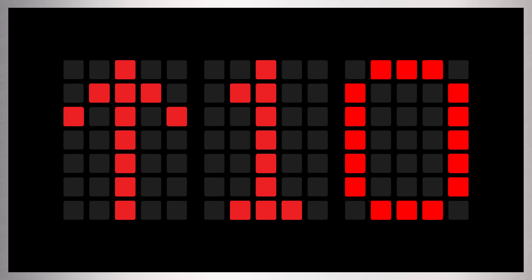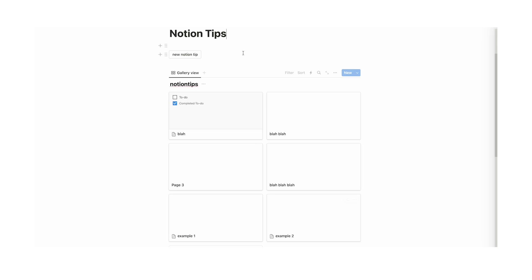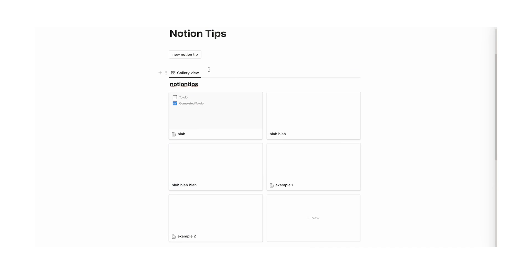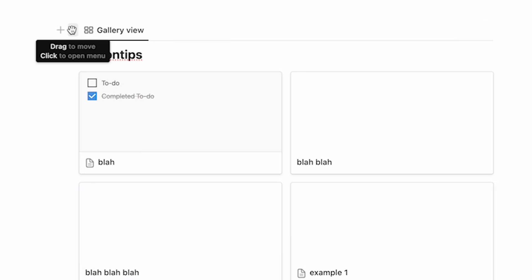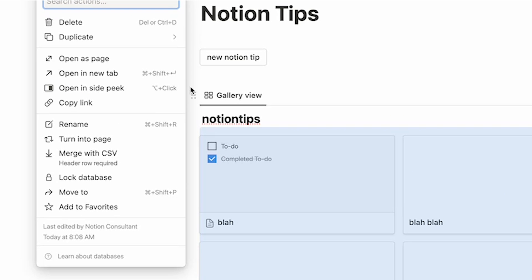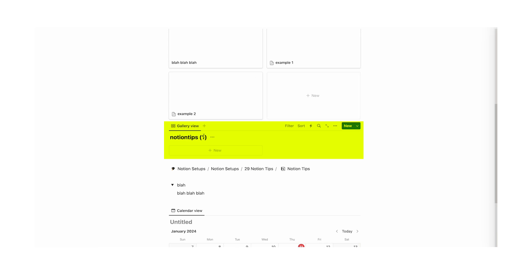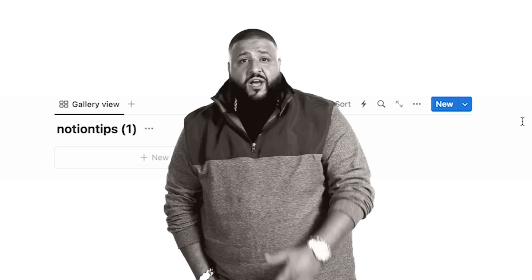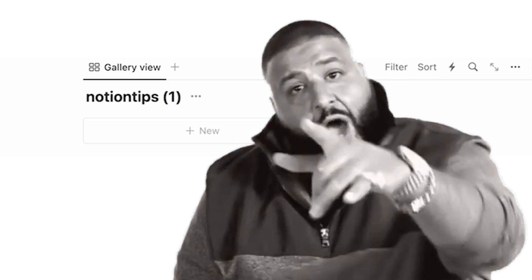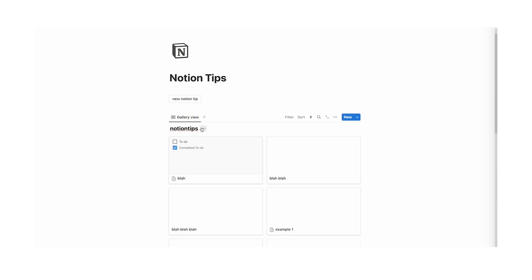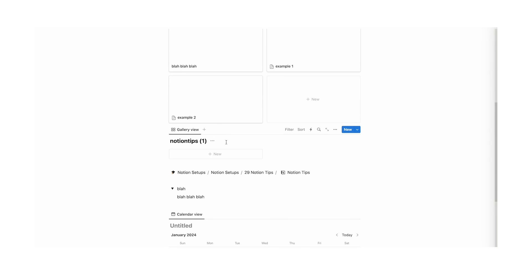Number ten: duplicate databases without the content. If you want to reuse a database structure without any of the existing entries, instead of duplicating and manually deleting everything, just click on the six dots, select duplicate, and then choose "duplicate without content". The structure is copied over with no content inside.